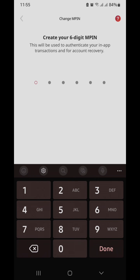And then once you're done, it will send you an OTP to the registered phone number. Once you enter the correct OTP, it will automatically approve the 6-digit MPIN that you created.